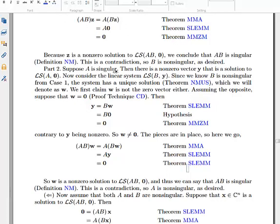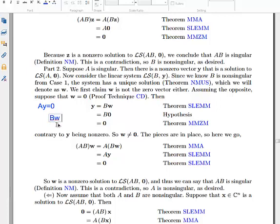For the second part, suppose A is singular. Then we can find a vector Y such that AY equals 0 — a non-trivial solution to the homogeneous system with A. That's not the same as AB times something equaling 0, which is what we want. However, we can use this Y to find another vector. Since B is non-singular, we can solve BW equals Y for some vector W.